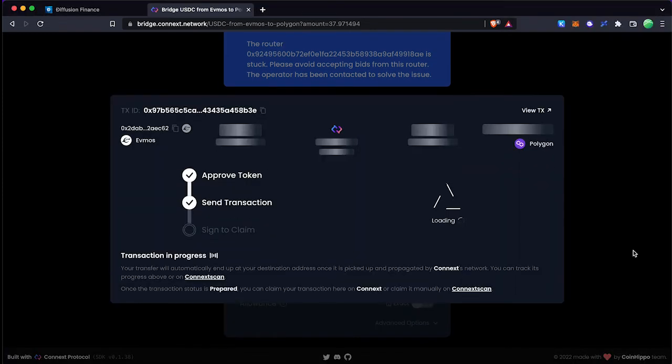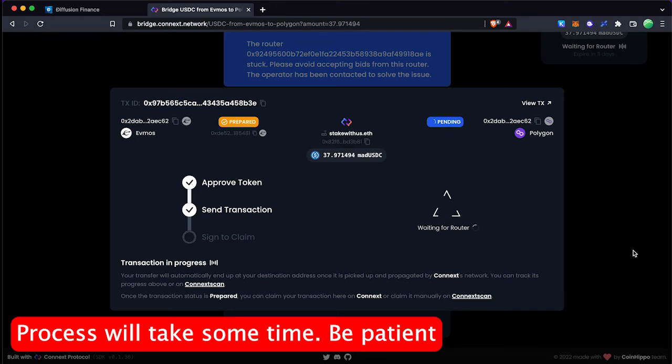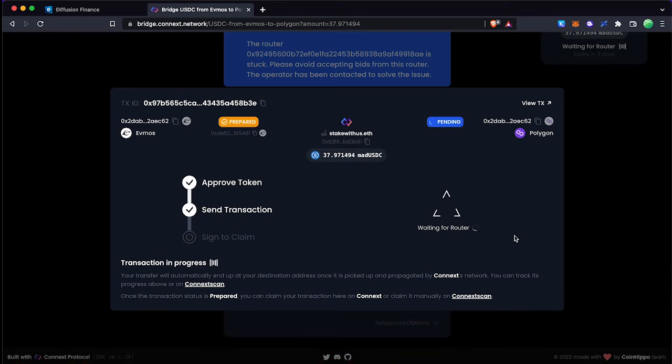Now you can see the overview of your cross-chain transaction. Be patient it will take some time to complete.